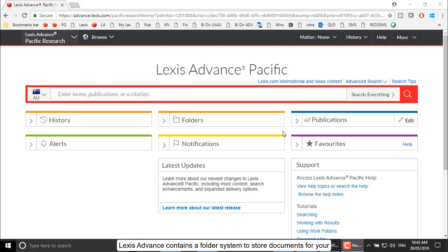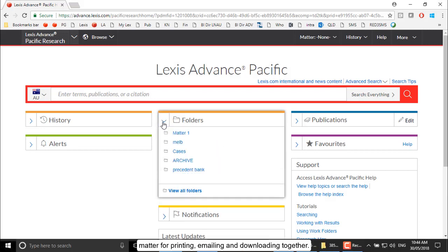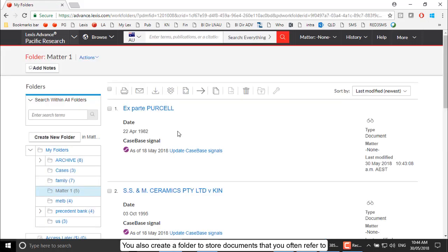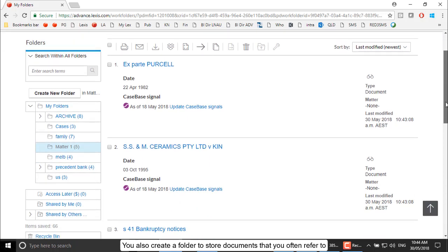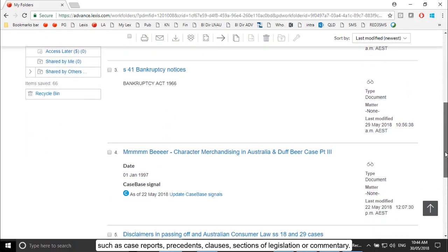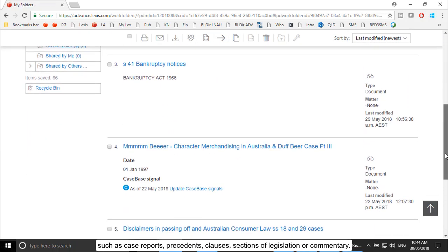Lexis Advance contains a folder system to store documents for your matter for printing, emailing and downloading together. You can also create a folder to store documents that you often refer to, such as case reports, precedents, and clauses.